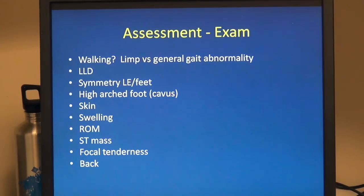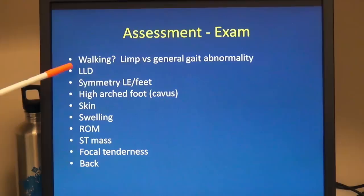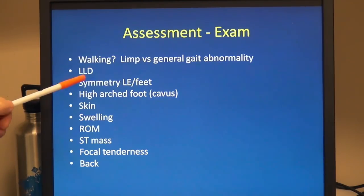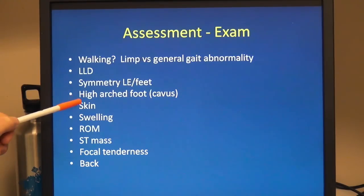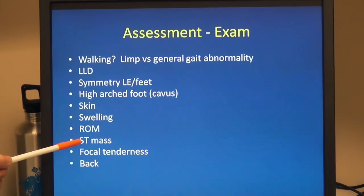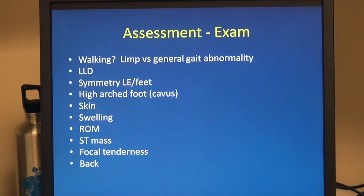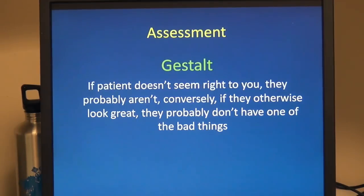For the exam, are they walking? Is it a limp versus a general gait abnormality? Check for limb length discrepancy and overall symmetry of the lower extremities — thighs and calves, comparative muscular development. Look at the feet; see if they're typical plantigrade, and especially look for a high-arched foot, which is often a sign of a neural axis abnormality. Look at skin for rash or changes, swelling, range of motion, palpate for soft tissue mass and focal tenderness. Don't forget the back when assessing a limp, because spinal or back pathologies can present as a limp, gait disturbance, or even a refusal to walk. In the toddler, a refusal to walk may actually be discitis.